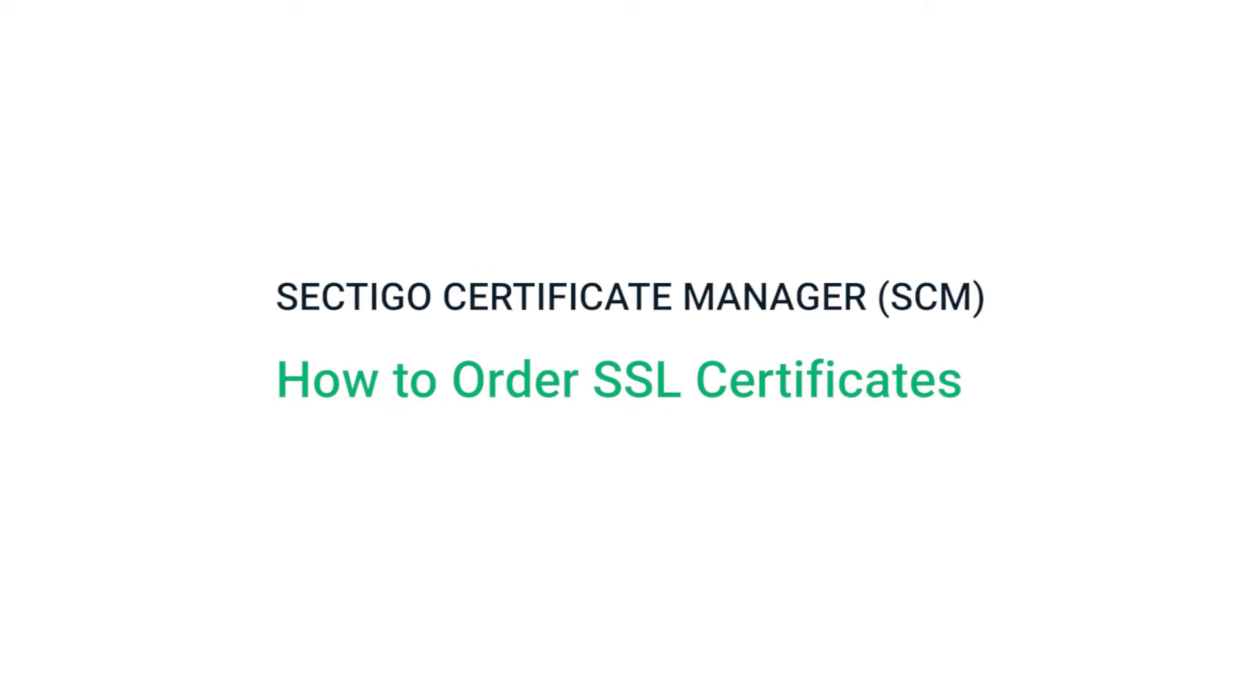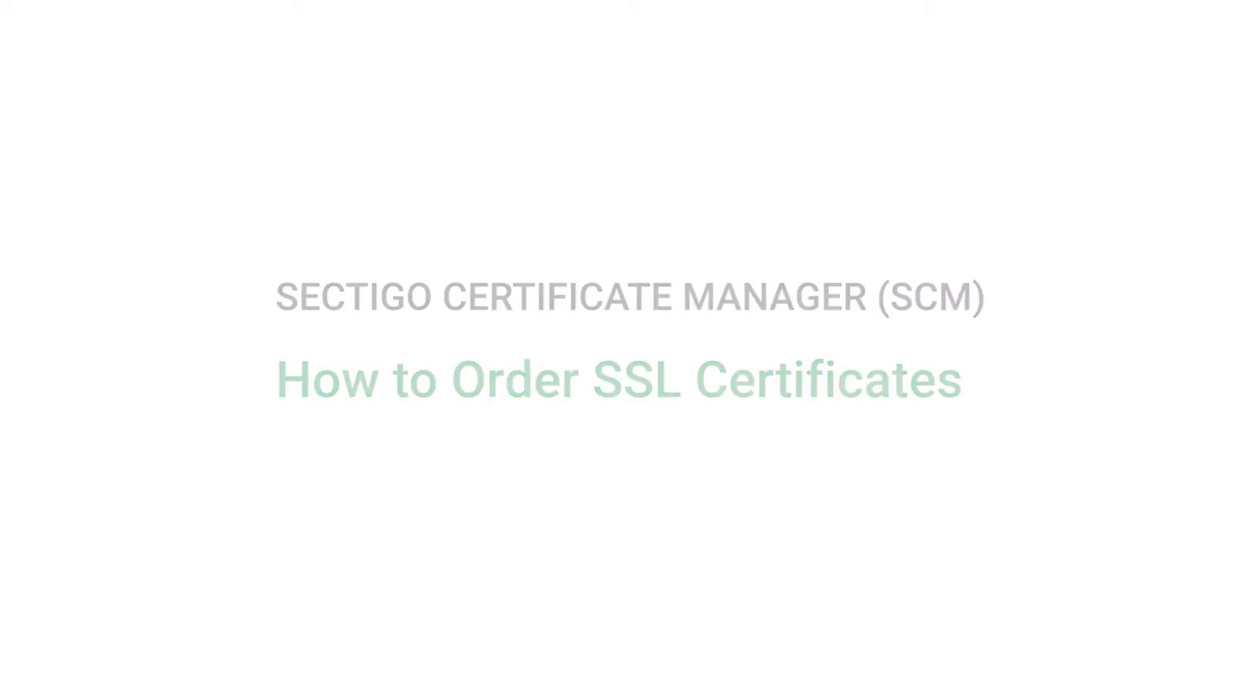This video is for SCM administrators. It shows you how to order SSL certificates in the SCM.